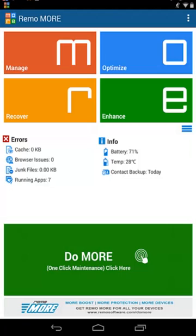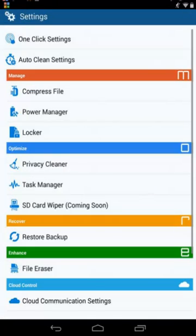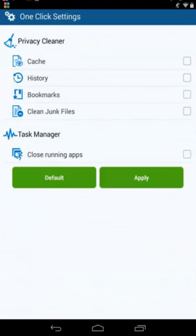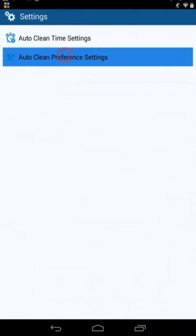Click on Settings to customize the default settings. You can choose what items need to be cleared when you click on the Do More one-click maintenance button. In the same way, you can customize other items too.